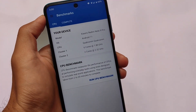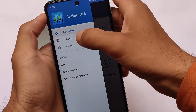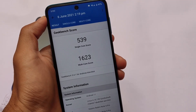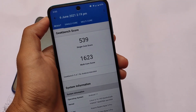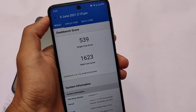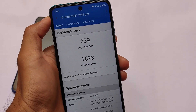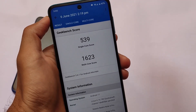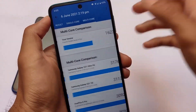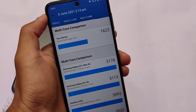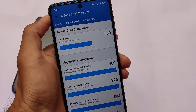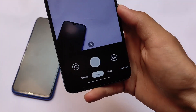For the Geekbench score, we have 539 as the single core score and 1623 as the multi-core score, which is decent enough. I don't personally believe in these scores because real performance matters, but we still need to verify and compare them.